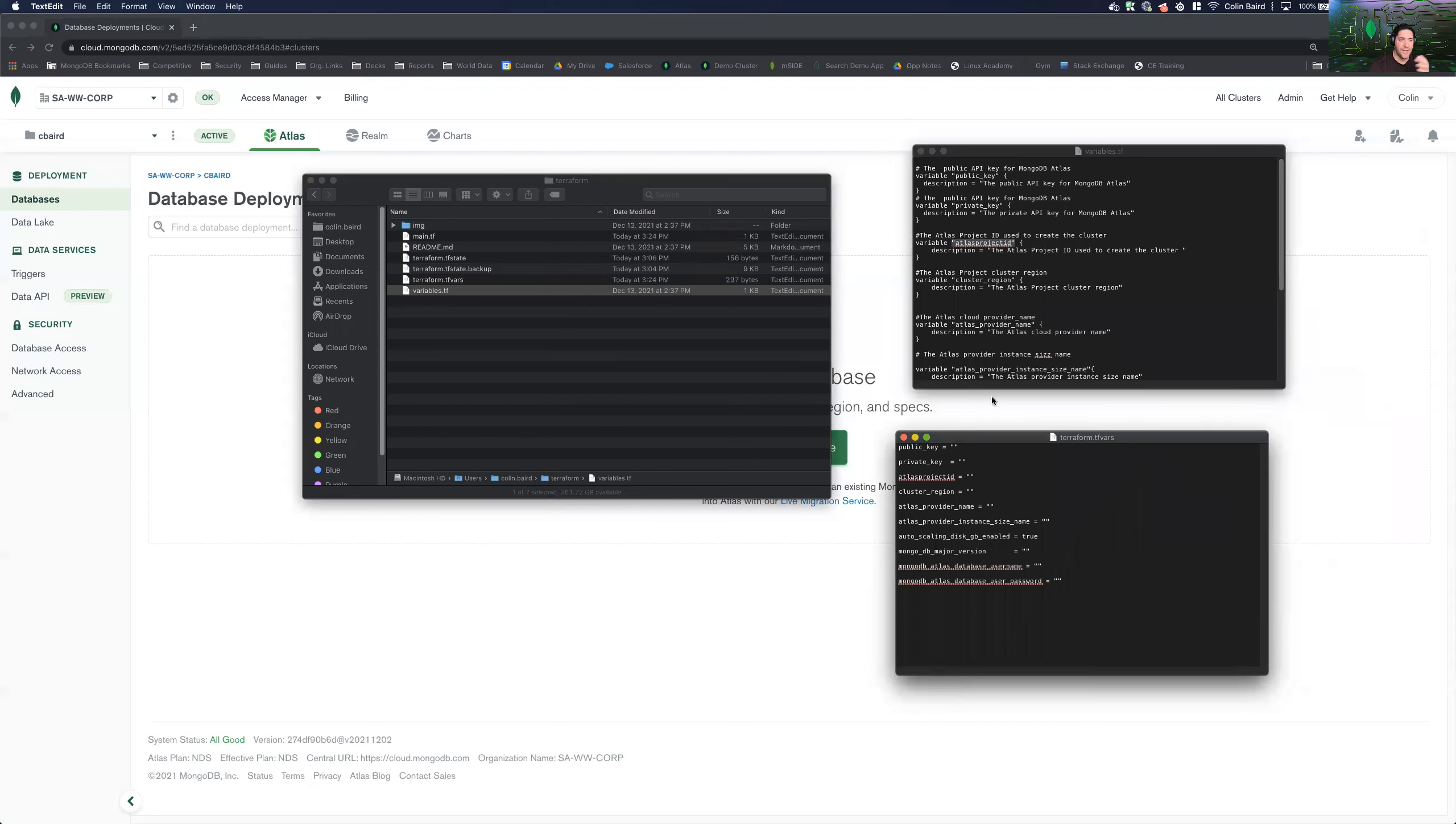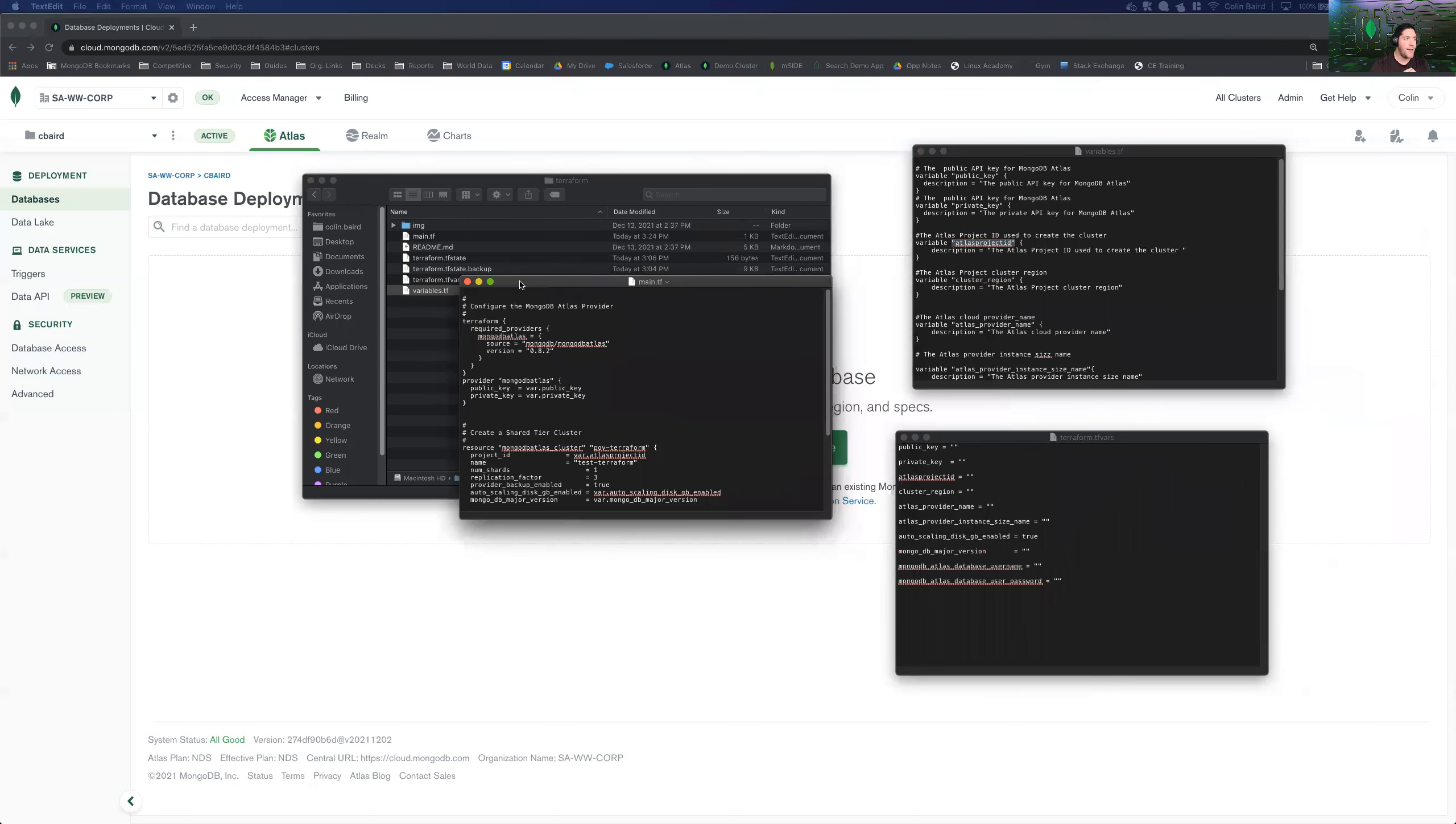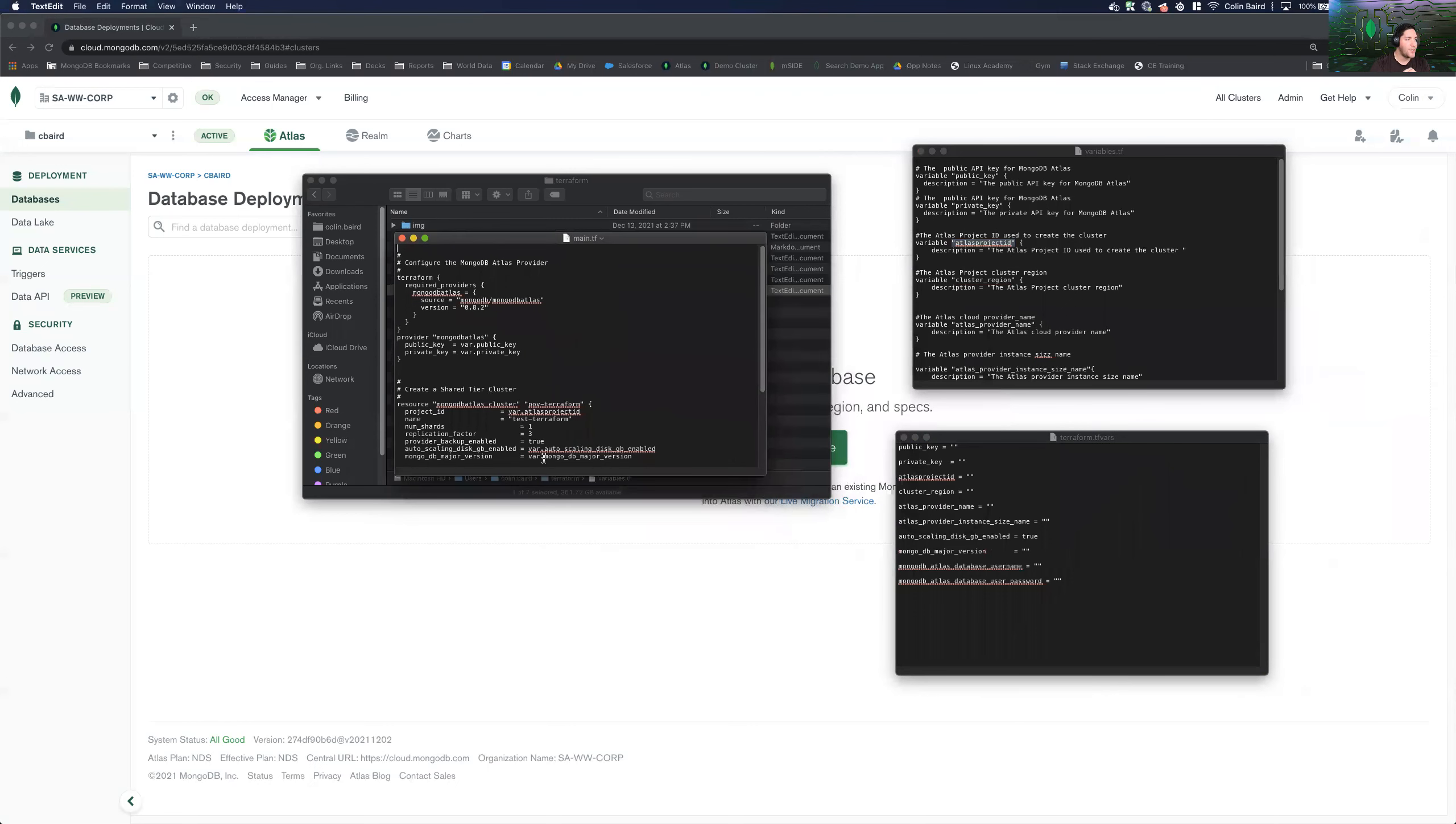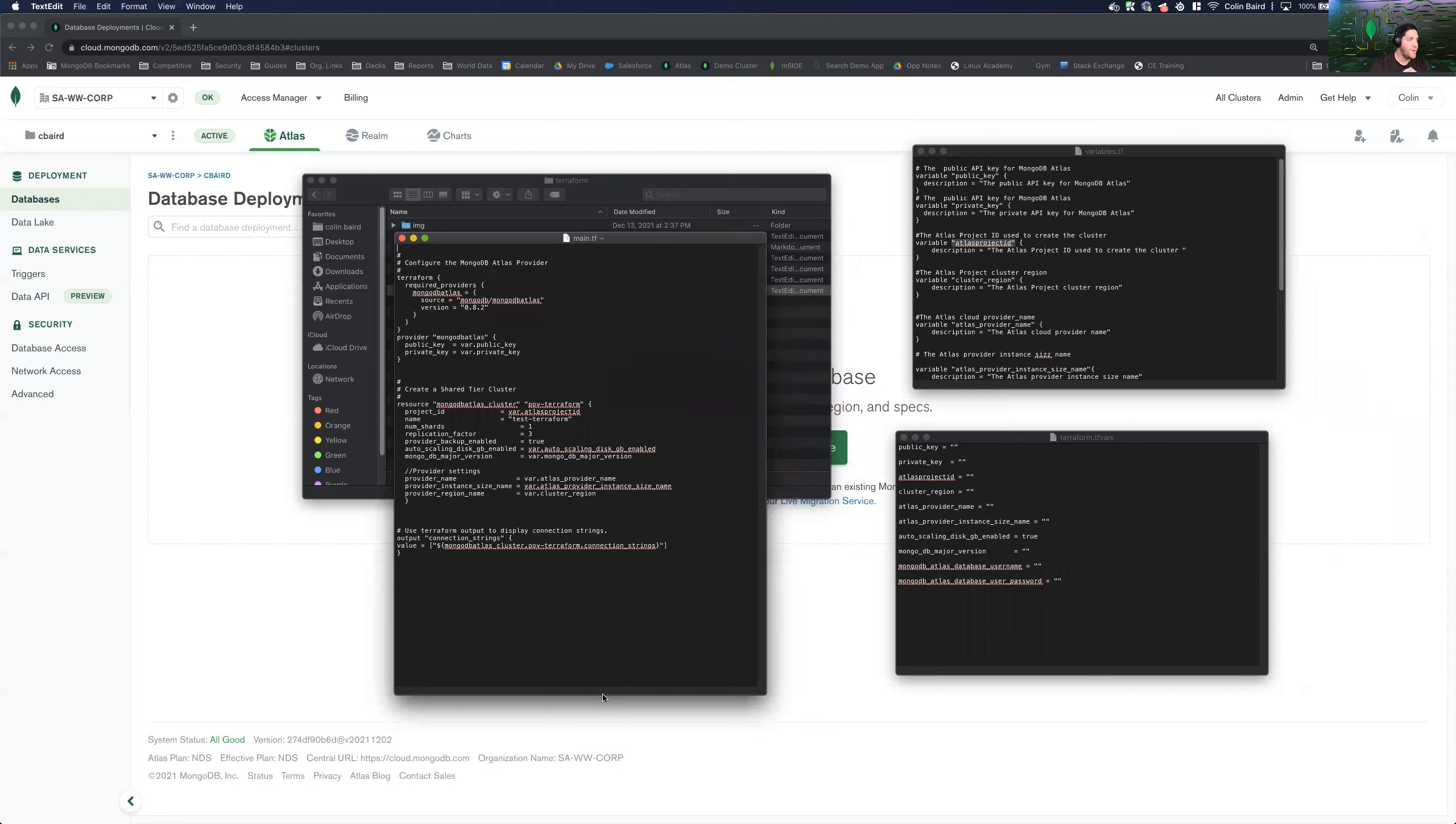And then we're going to have a file with associations for these variables. So the public key, private key, etc. for the API, our project ID. And then finally, we're going to actually have the main configuration file, the initialization file, which is going to be our set of instructions.